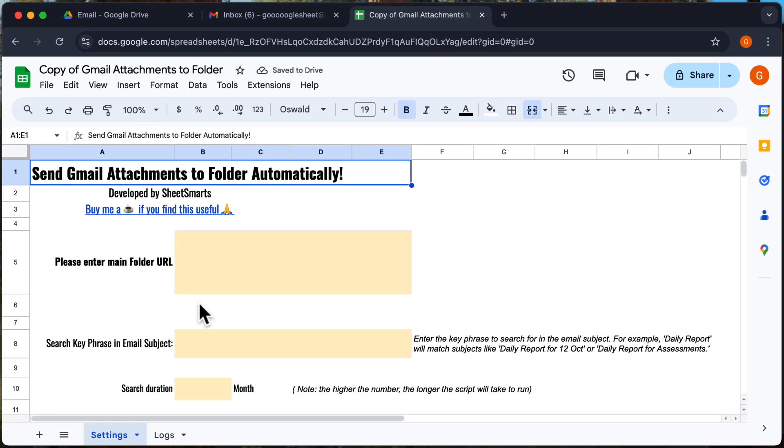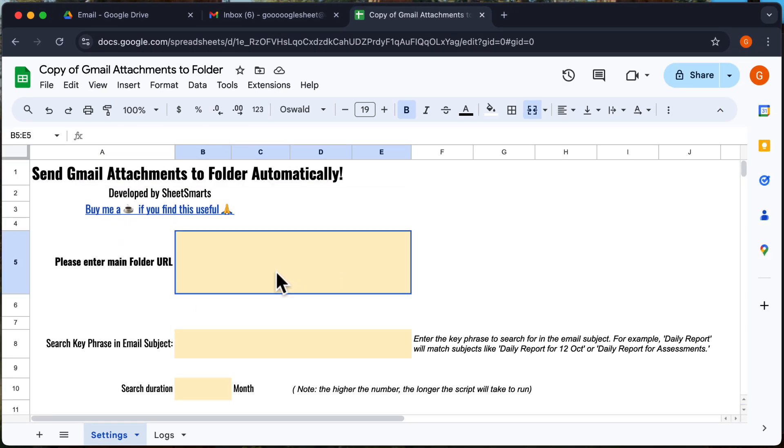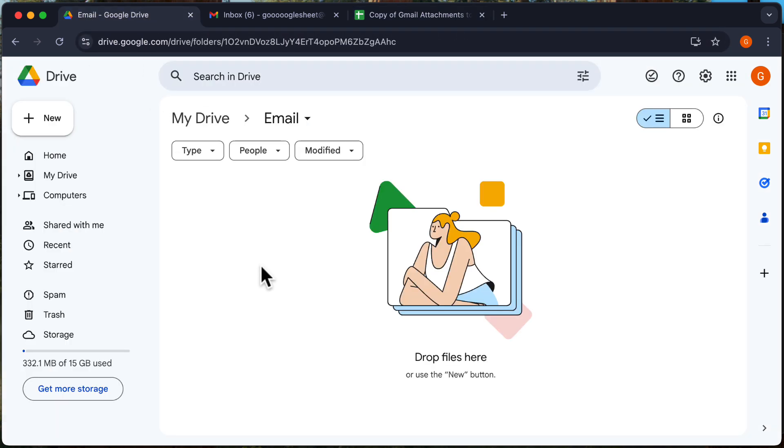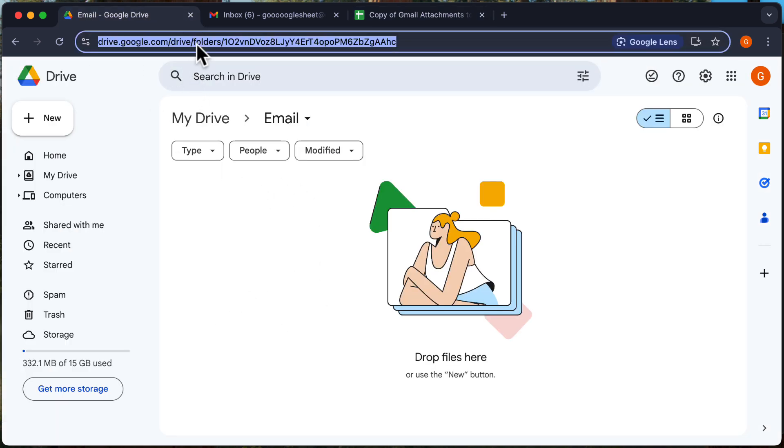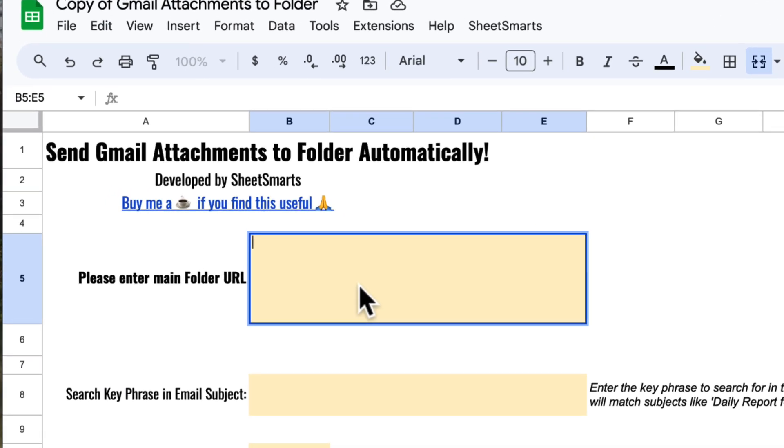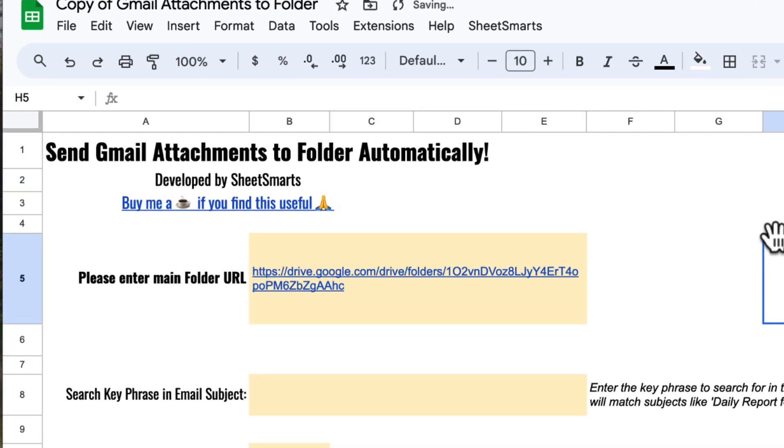Alright, the template is ready to use. Now the first step is to get the URL of the folder where you want your Gmail attachments to be saved. So let's head over to the folder and copy the URL. Now we head back and paste it into the designated cell in the template.